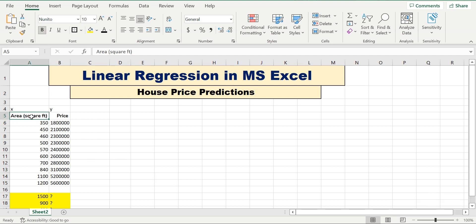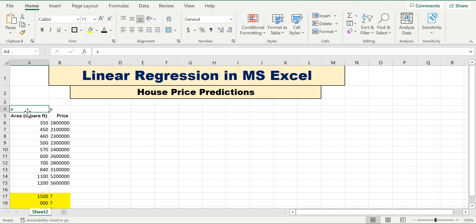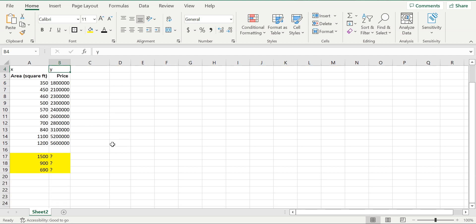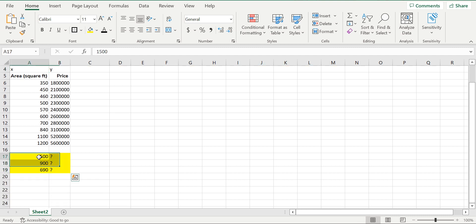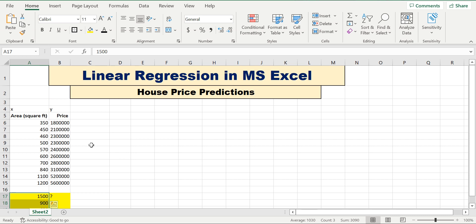The area is in square feet and the price is the house price. The area is the independent variable and the price is the dependent variable. We have to predict the price for areas of 1500, 900, and 690 square feet.